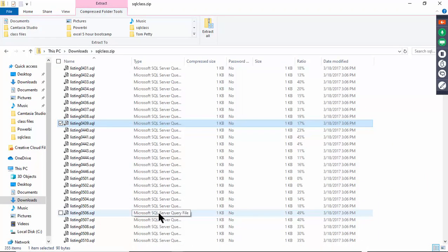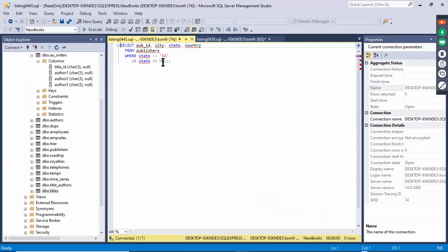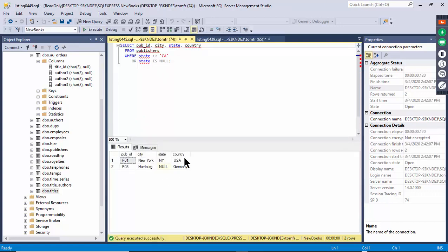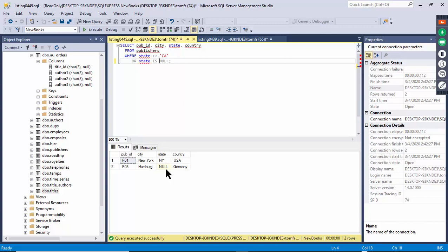Listing 445 shows IS NULL. WHERE state IS NULL — execute and it shows the null record. You can also use IS NOT NULL. That shows everything except nulls, and IS NULL shows only the null records.